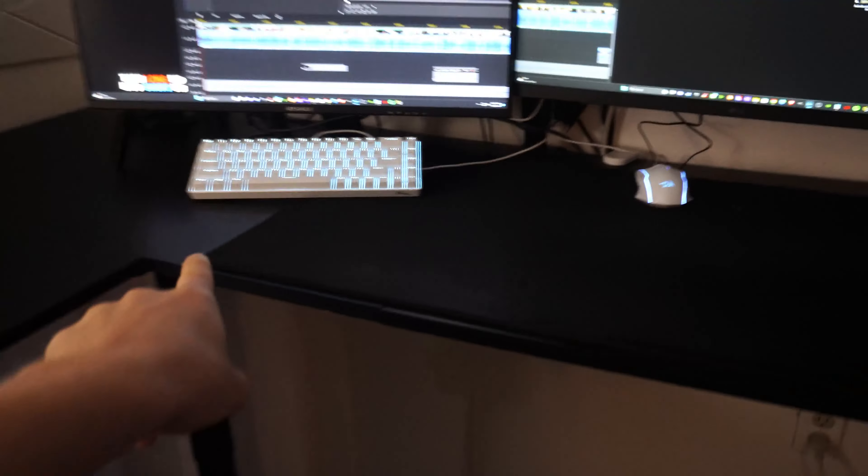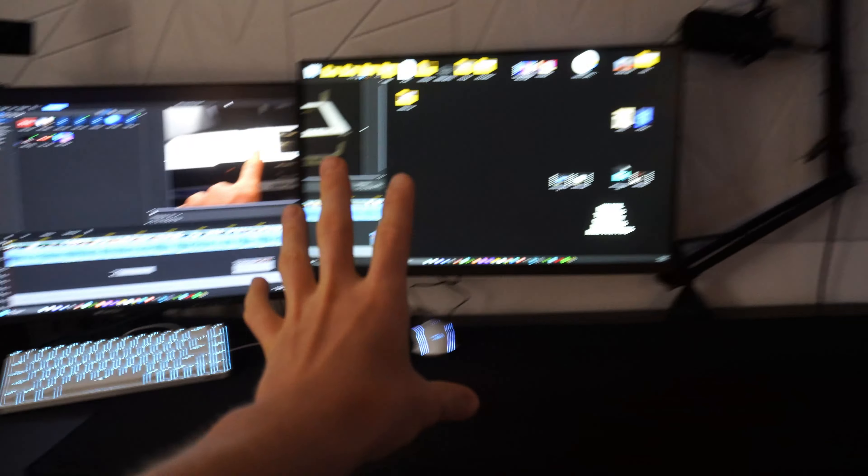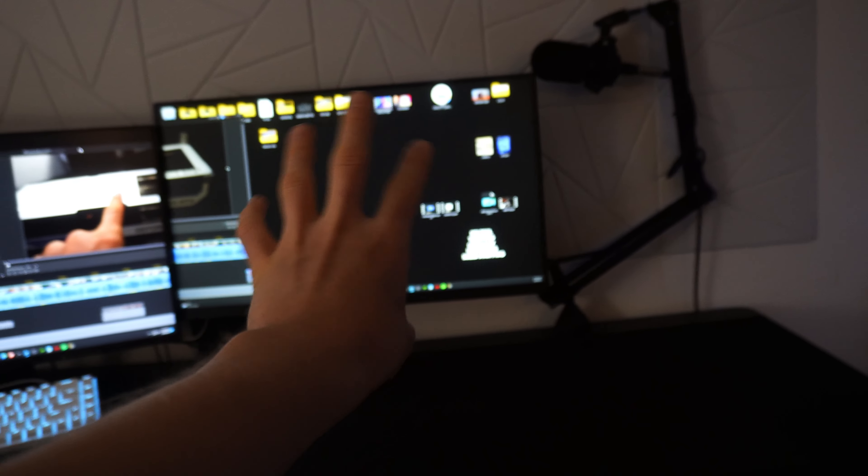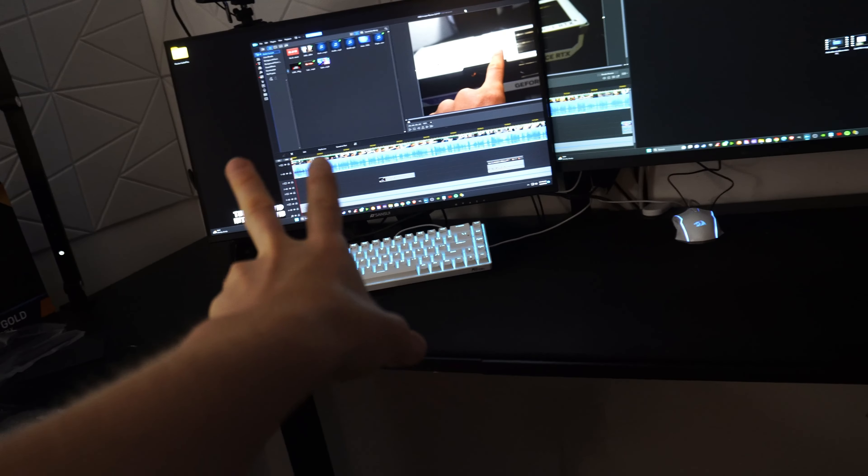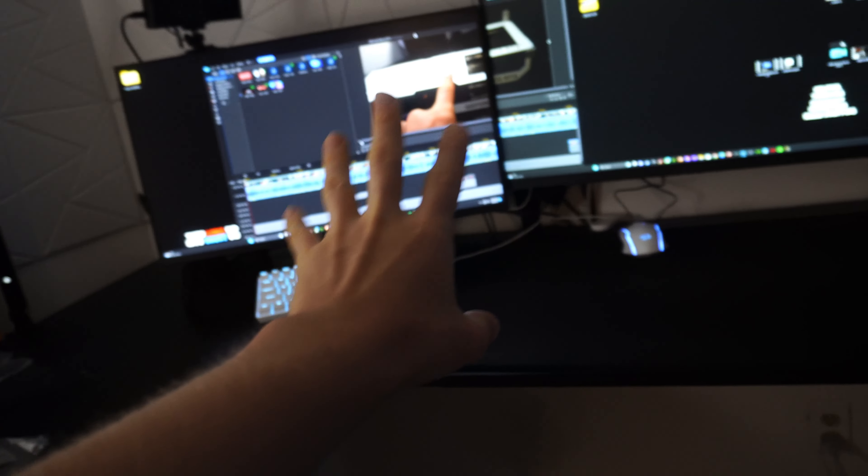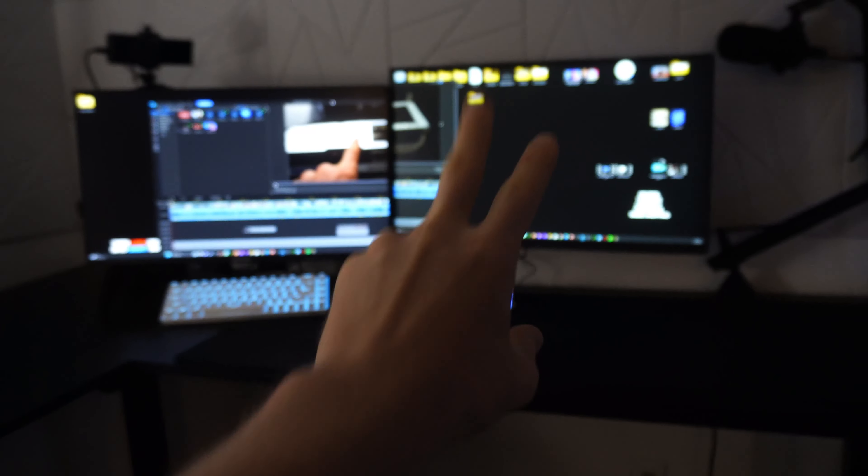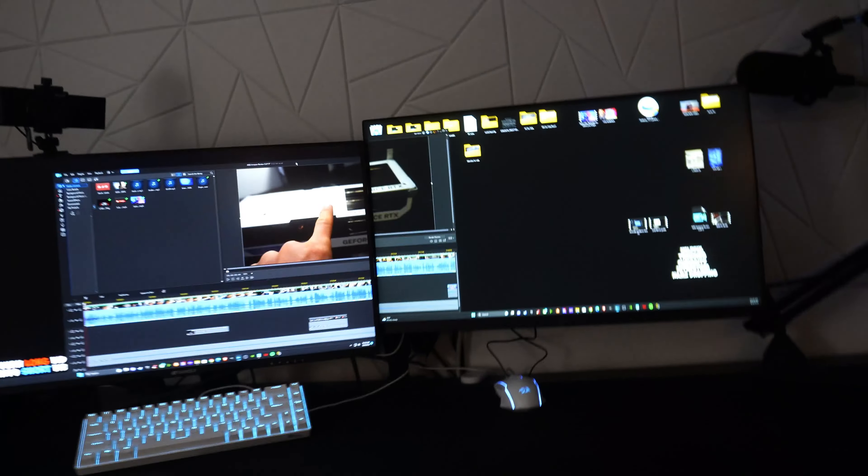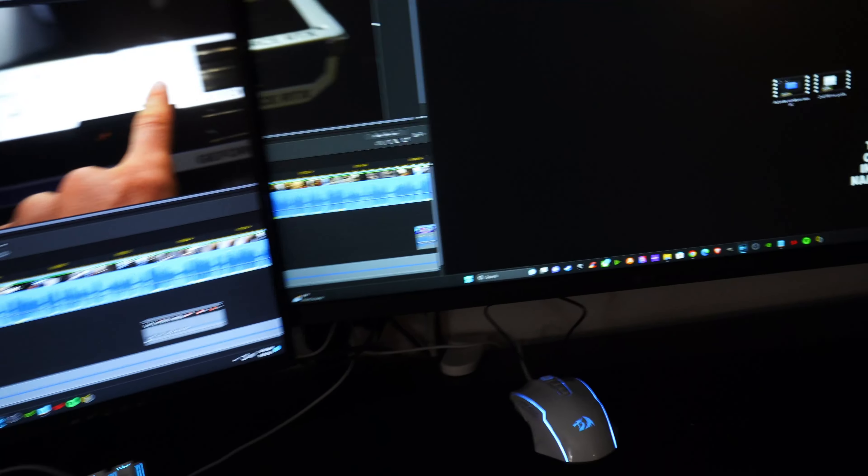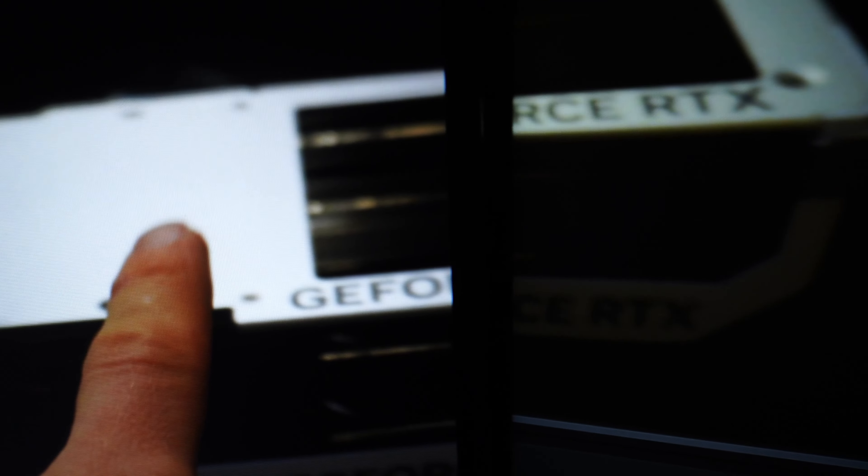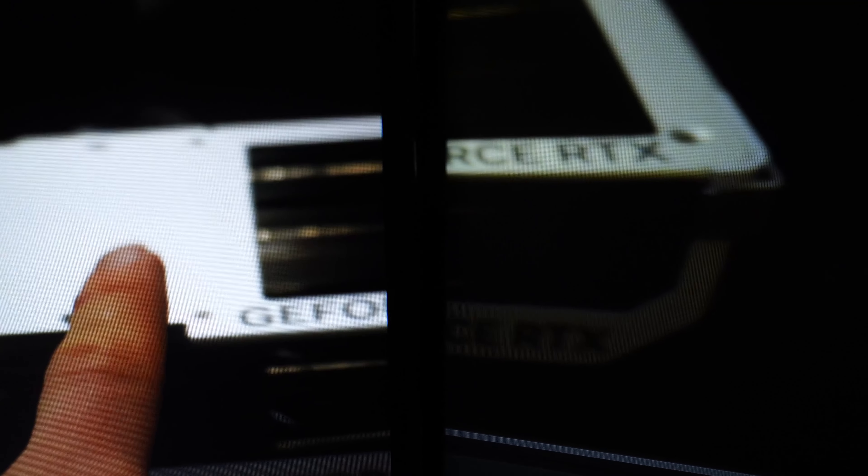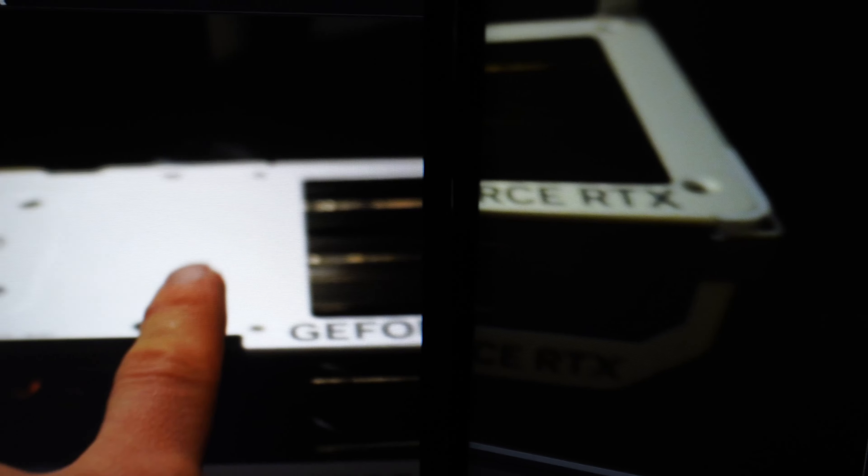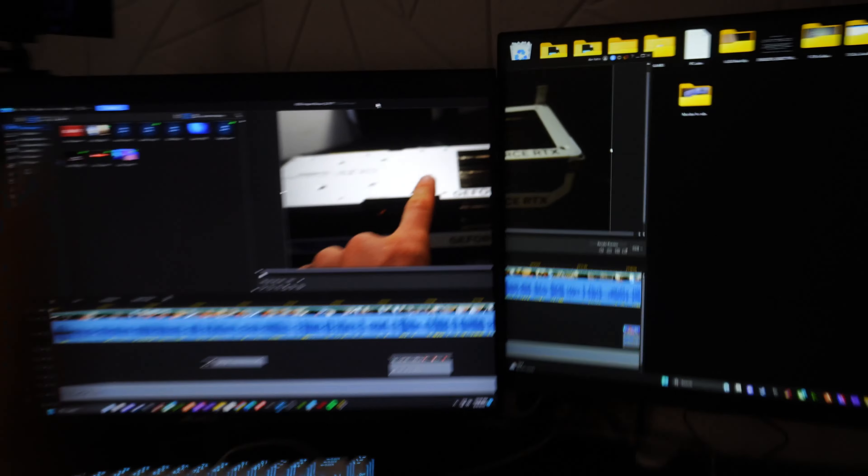I literally hate this monitor so much that I moved everything over here until the new monitor comes, so that I don't have to use this one. But you see this, right? Like I just... I don't know.